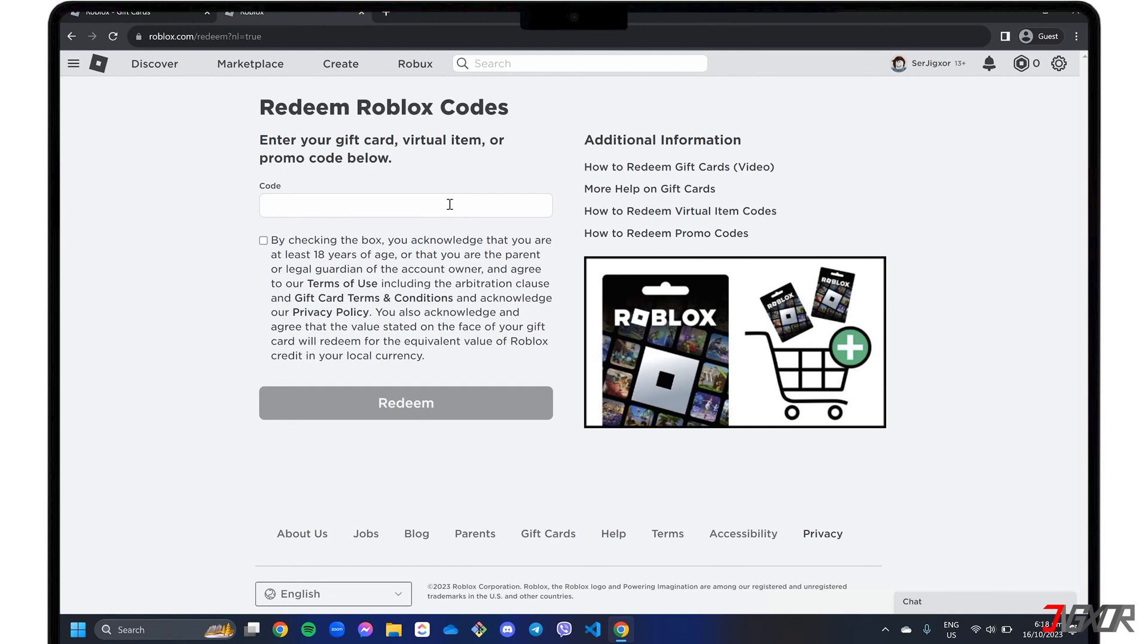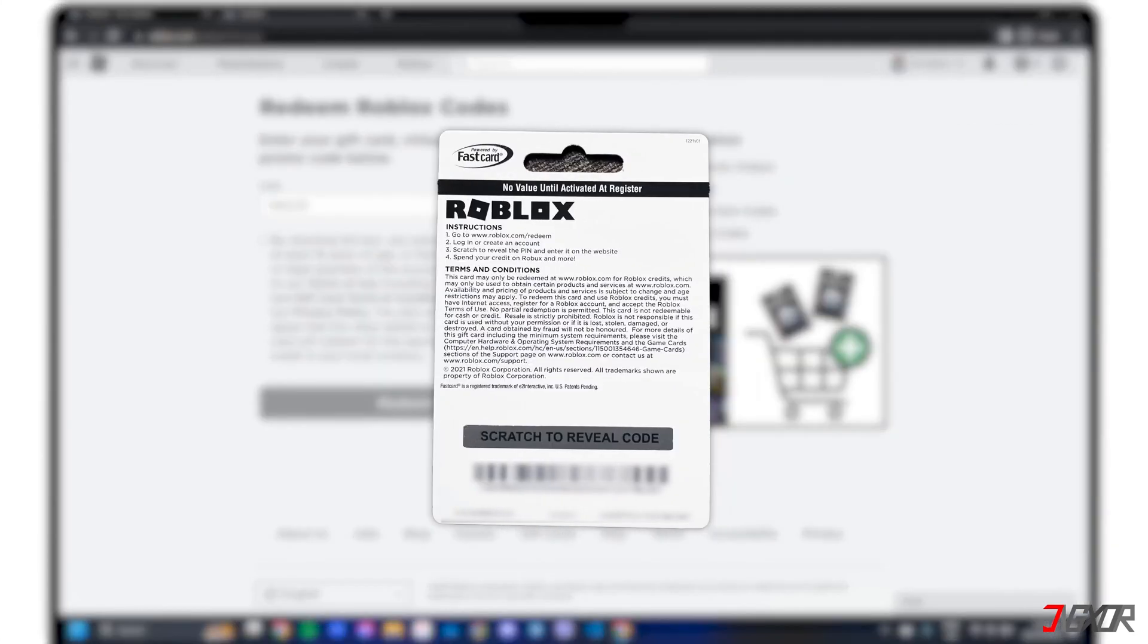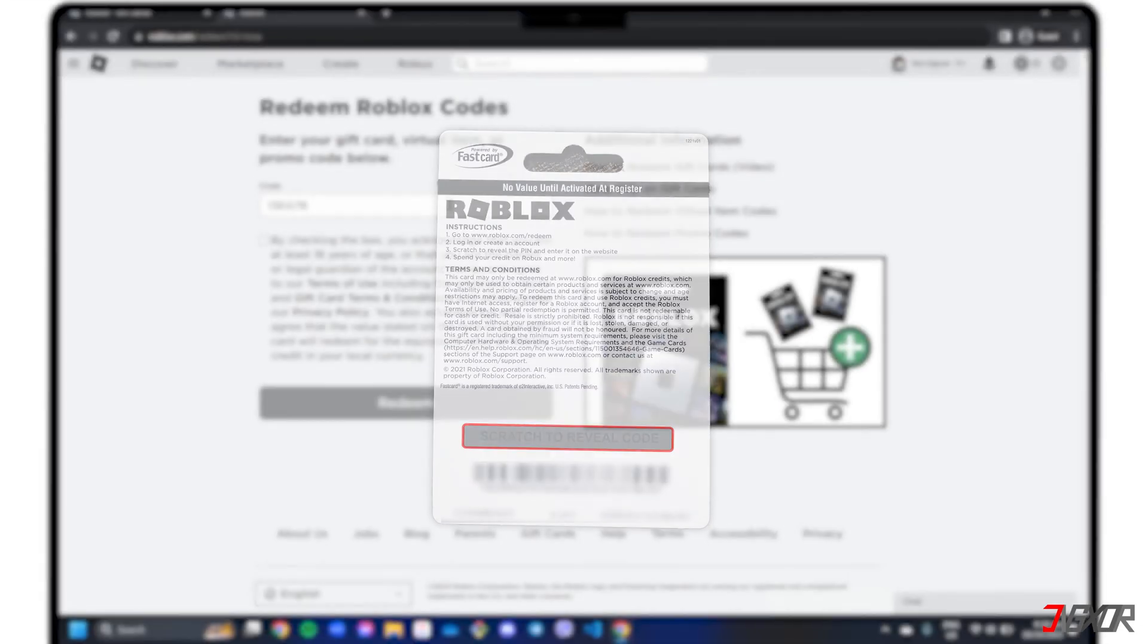Then enter the gift card code in the field provided. If you purchased the digital card, you should be able to see the details in your email. For physical cards, see the packaging and scratch on the designated area to reveal the code.